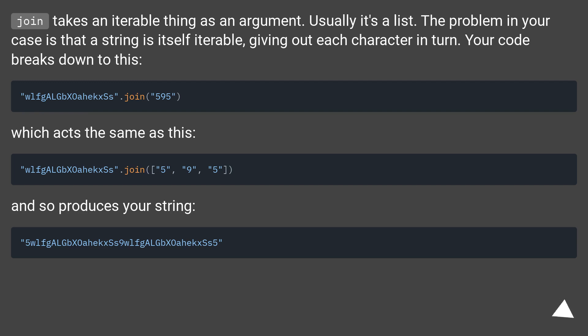Which acts the same as this, and so produces your string.